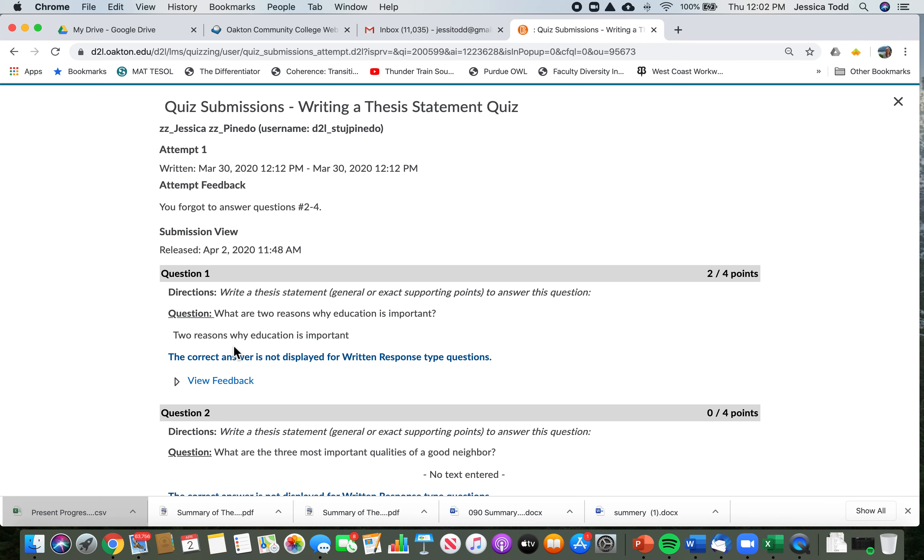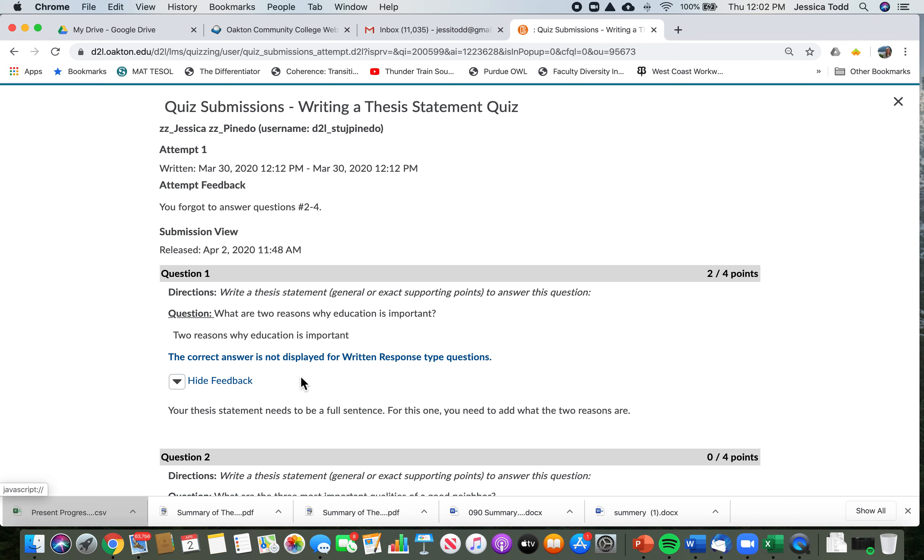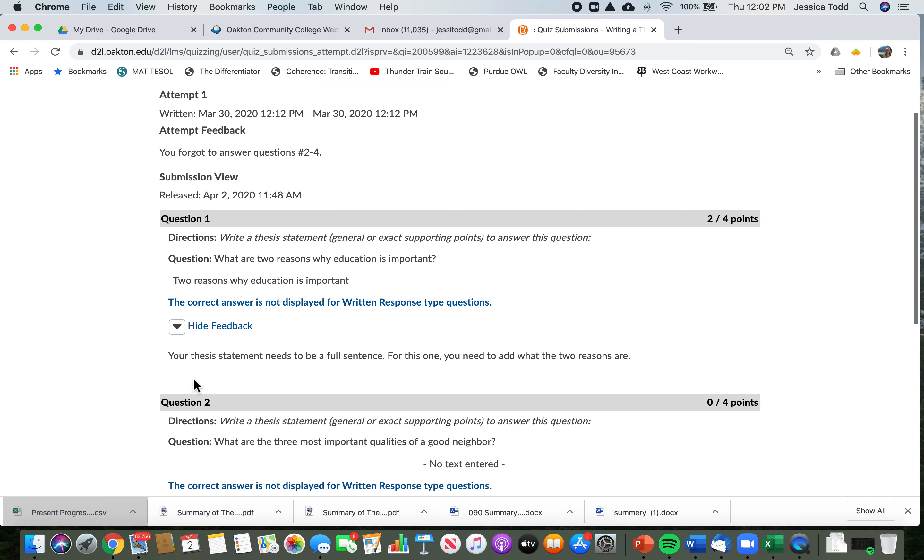Okay, I did answer one question though, and I got 2 out of 4 points, which again is not a great grade. So I'm going to click on view feedback to see what the teacher said. The teacher said your thesis statement needs to be a full sentence. For this one, you need to add what the two reasons are.